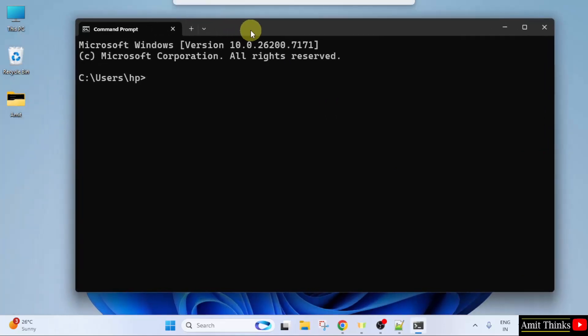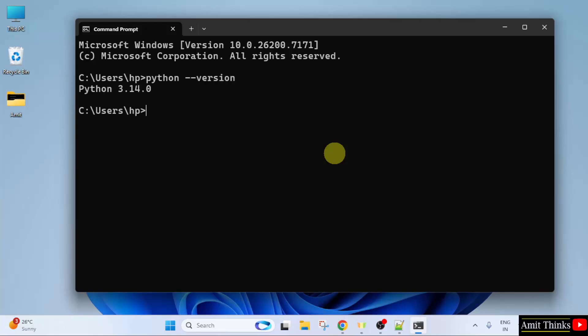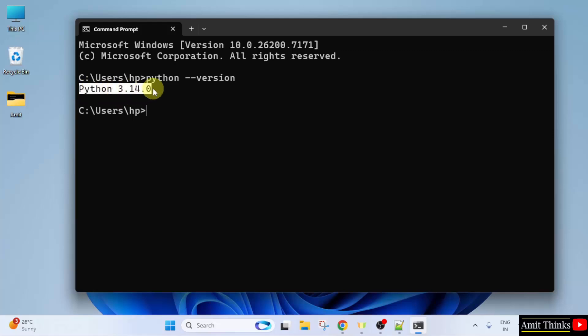Now let us type python --version to verify the installation. This is visible. That means we successfully installed the current Python version. Do the same for pip, pip --version.